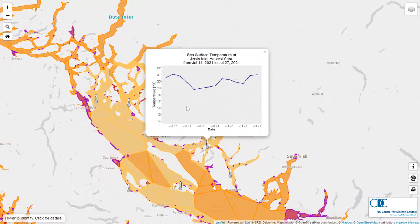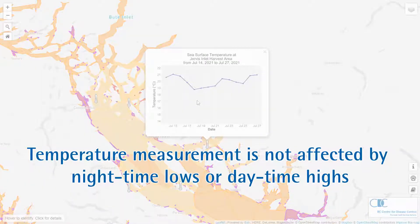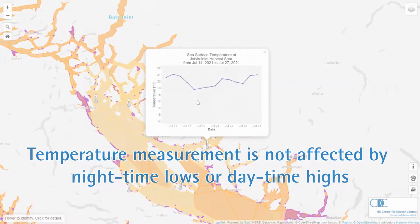These measurements are free of diurnal variation — in other words, the temperature is not affected by night time lows or day time highs.